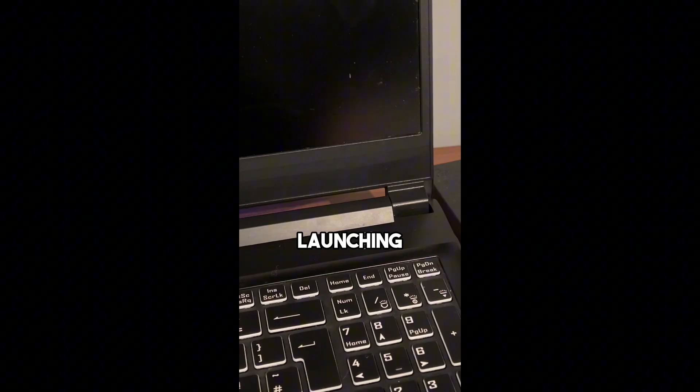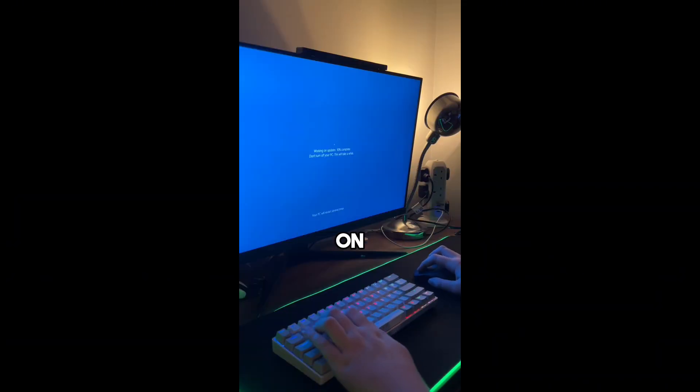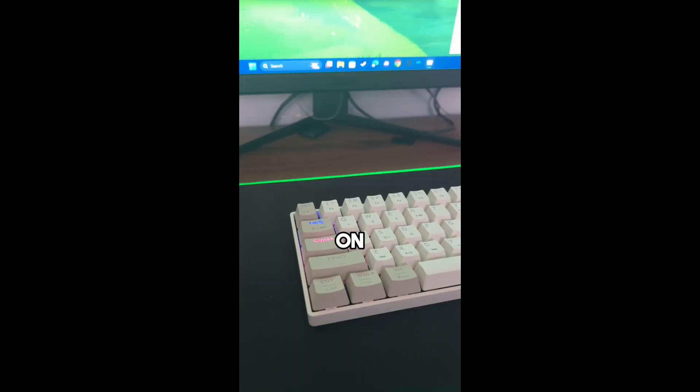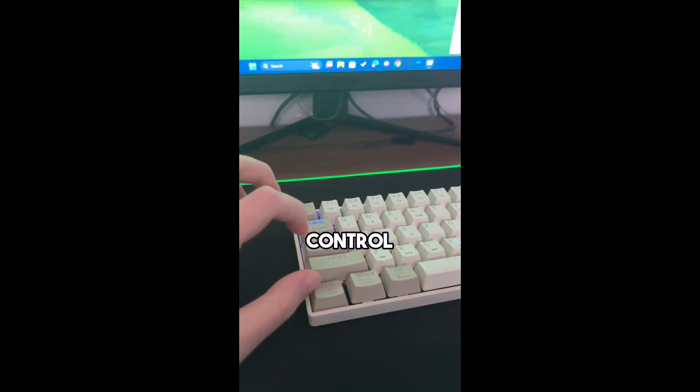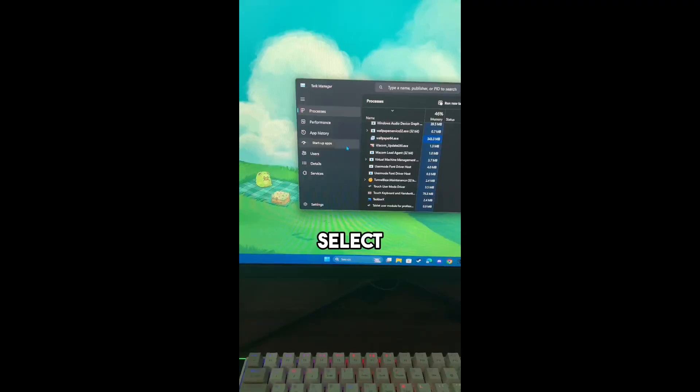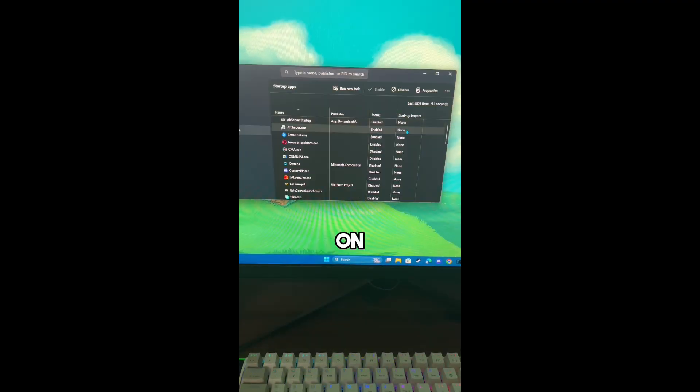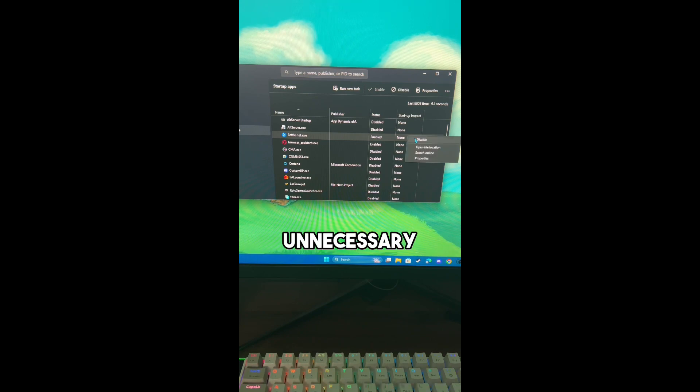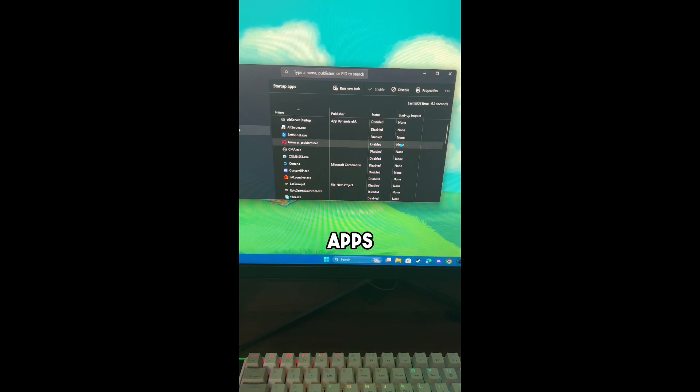If lots of apps are launching when you log on your PC, here's how to fix it. On your keyboard, press Ctrl Shift and Escape to open Task Manager and select Startup Apps. Now on this menu, you can disable all unnecessary apps.